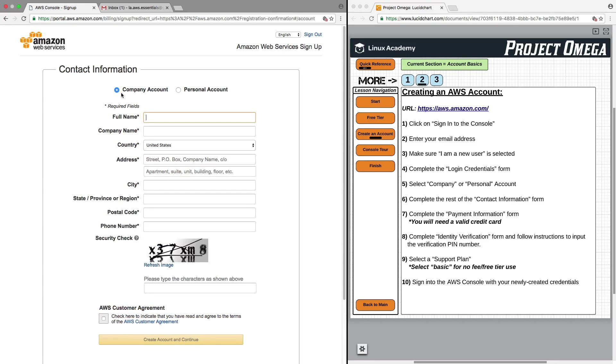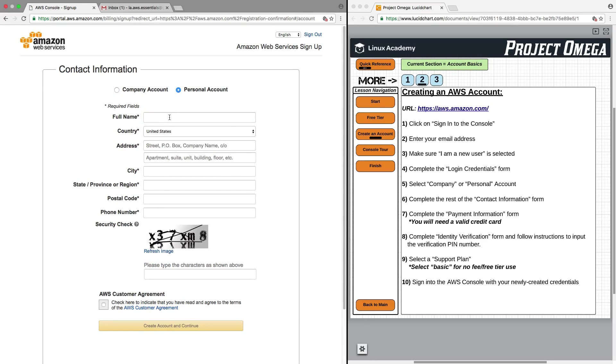For the contact information part of creating an account, we want to select Personal Account. We're not creating a company account at this time, and then we'll fill in the information.